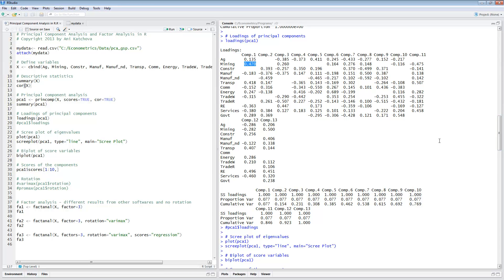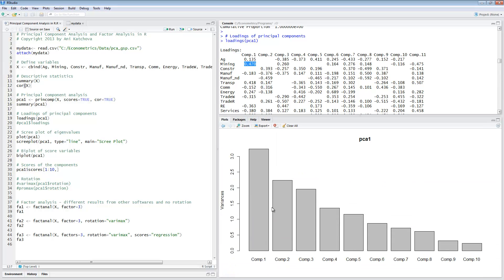One thing we can do now is look at the scree plot of the eigenvalues. This is accomplished by using plot(PCA1). You can see components one through five have eigenvalues above one, so we should retain five — or maybe three, since values kind of drop off after the third one and the remaining are closer to one. I'm going to use three components for the rest of the analysis.